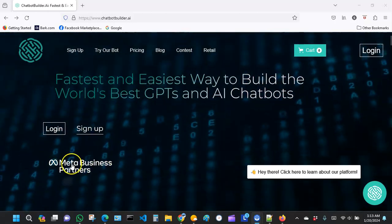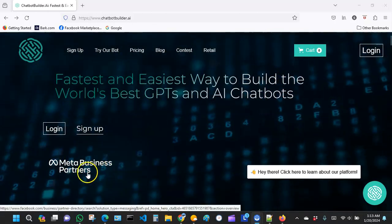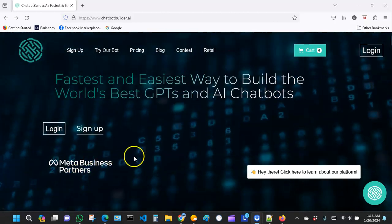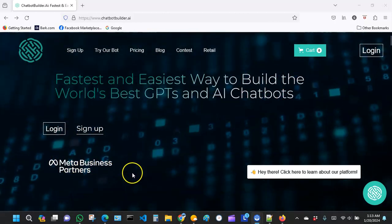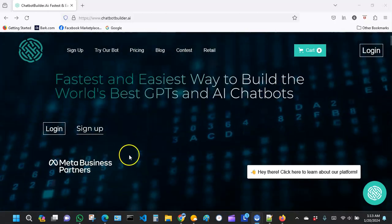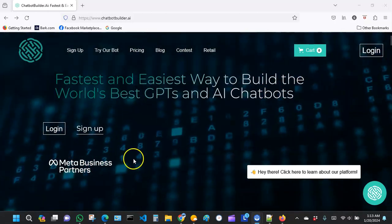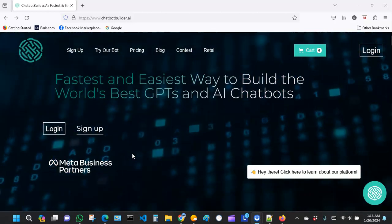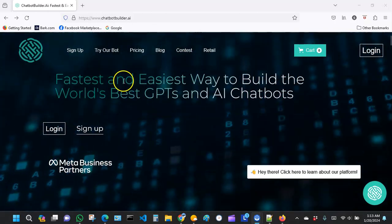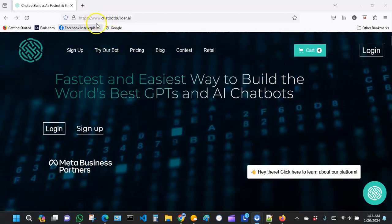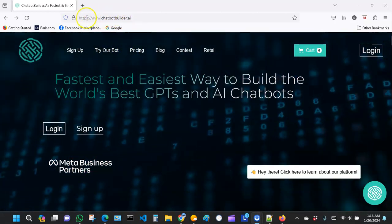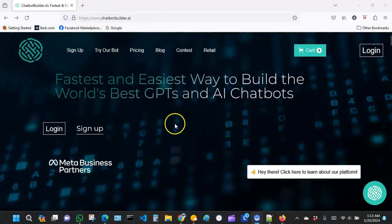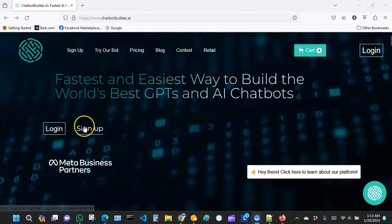They are also partners with Meta, you know, Facebook Meta Business, so I think you are joining the right platform. Like I said before in the previous video, they have an awesome community. When you're ready to sign up, I'm assuming you're right here at chatbotbuilder.ai. If you're not there, just go to the site and you should see something like this.